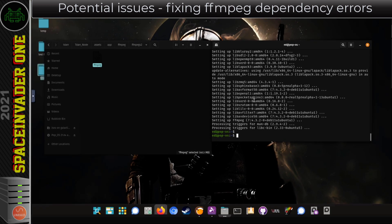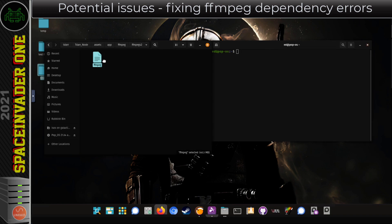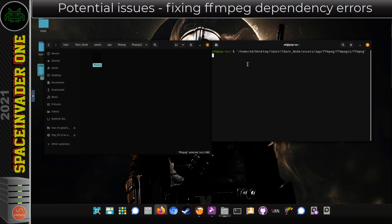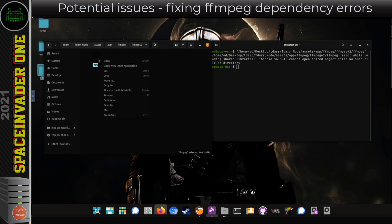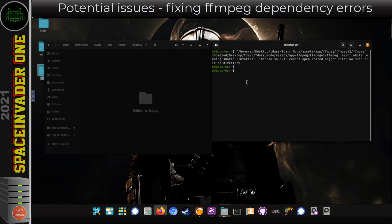Okay, so that's now installed. If I type clear and try running this FFmpeg again, I'm going to get the same error. That's because this version of FFmpeg isn't the same as the one I've just installed. So what I'm going to do is delete this file here, and then find where FFmpeg is installed in Pop!OS.